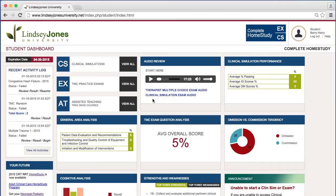Hi everybody, I'm Dennis Stanley and I'm here to show you how to use Lindsay Jones University and begin a therapist multiple choice examination.